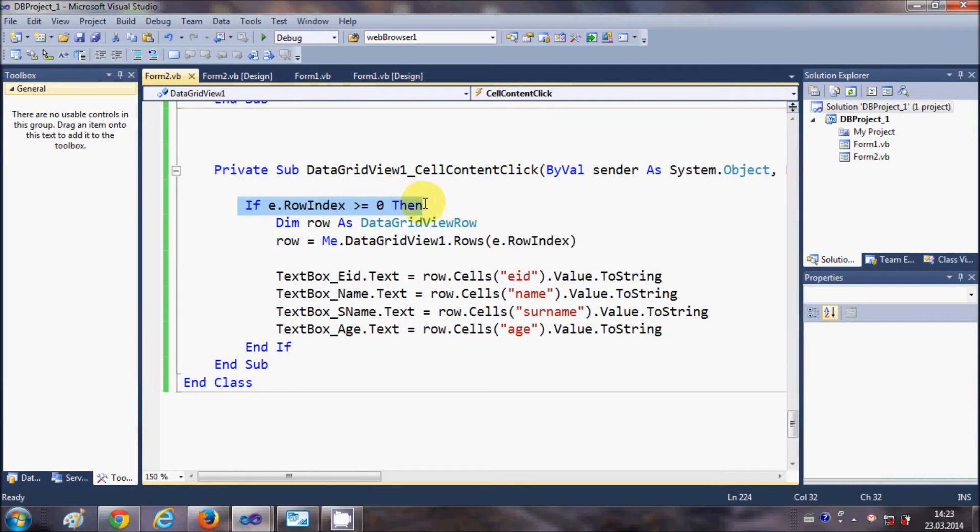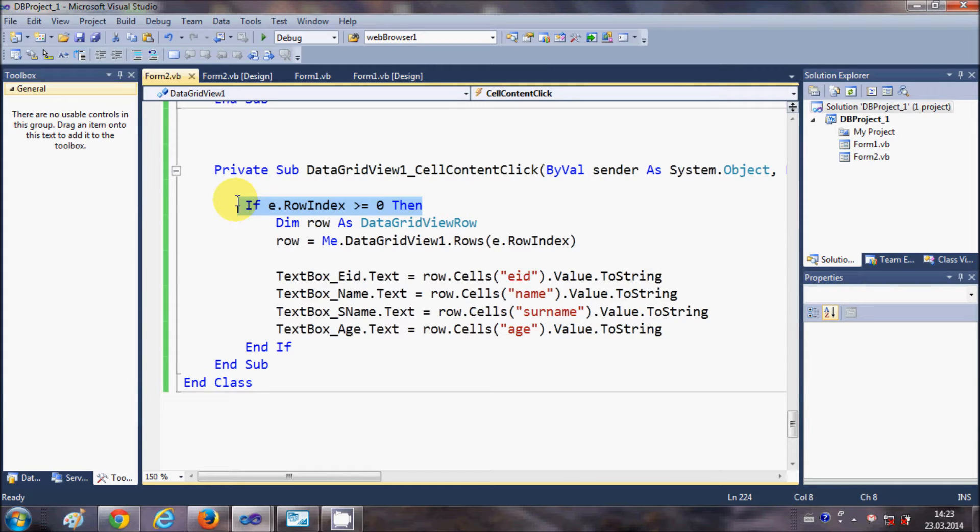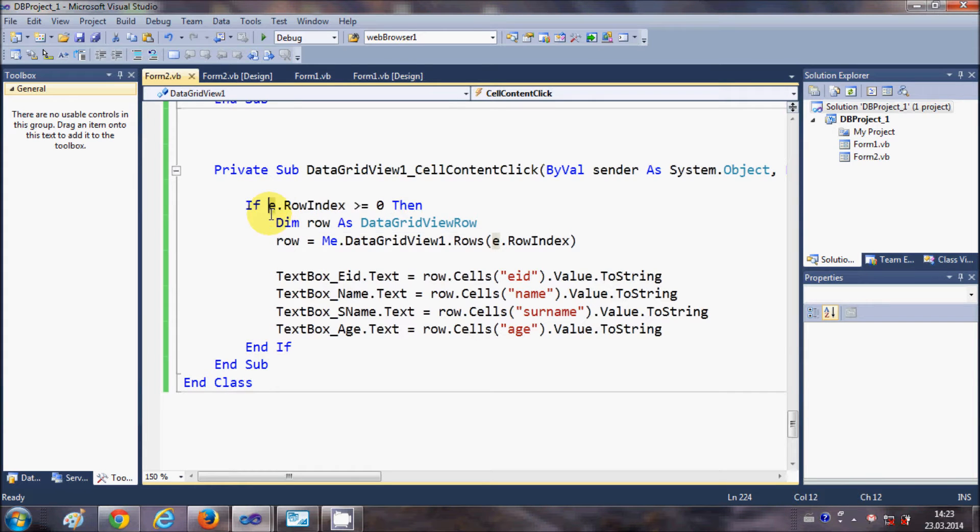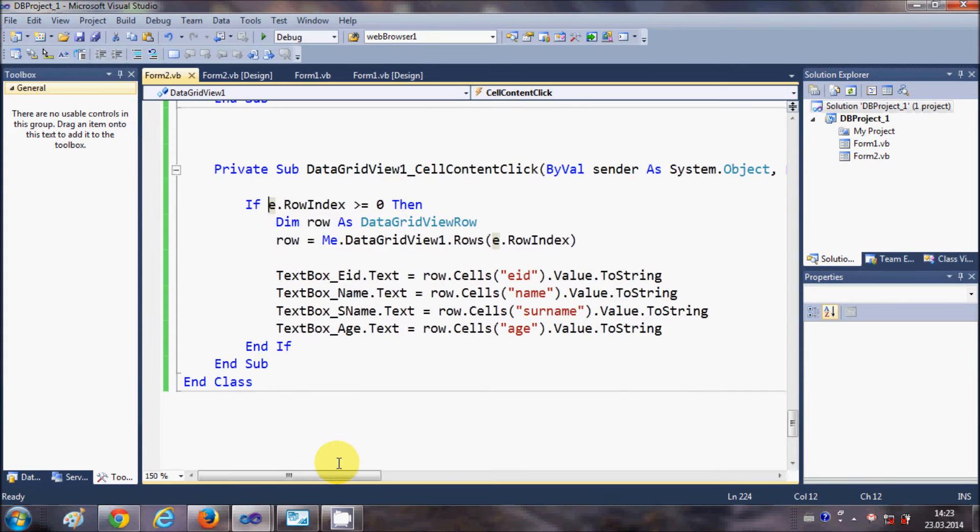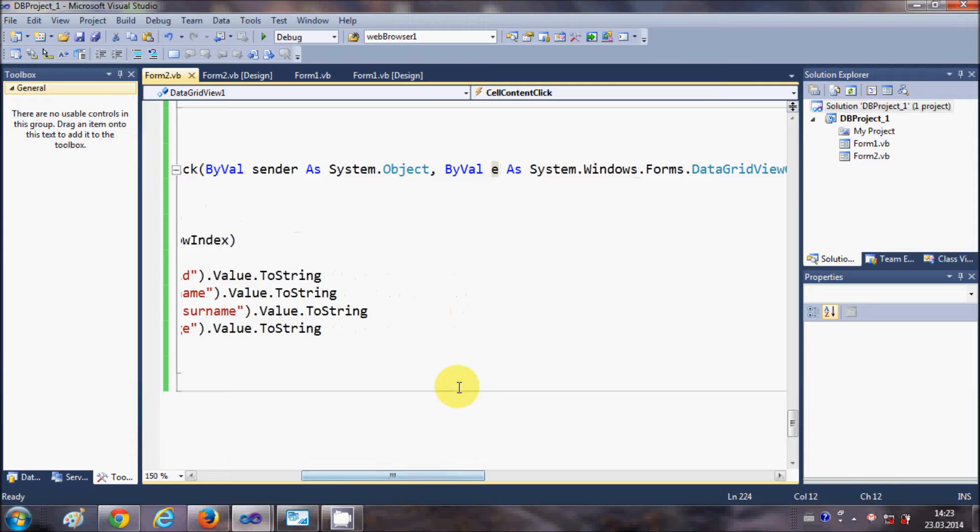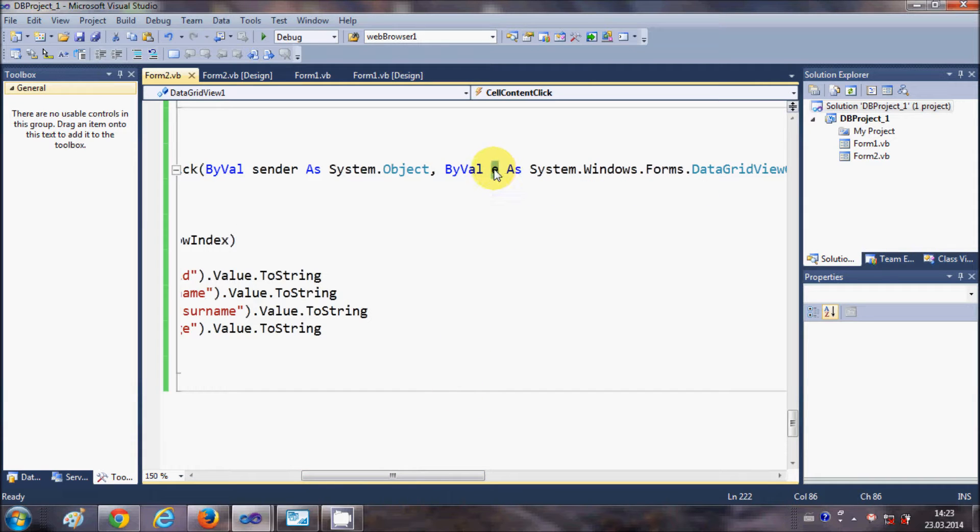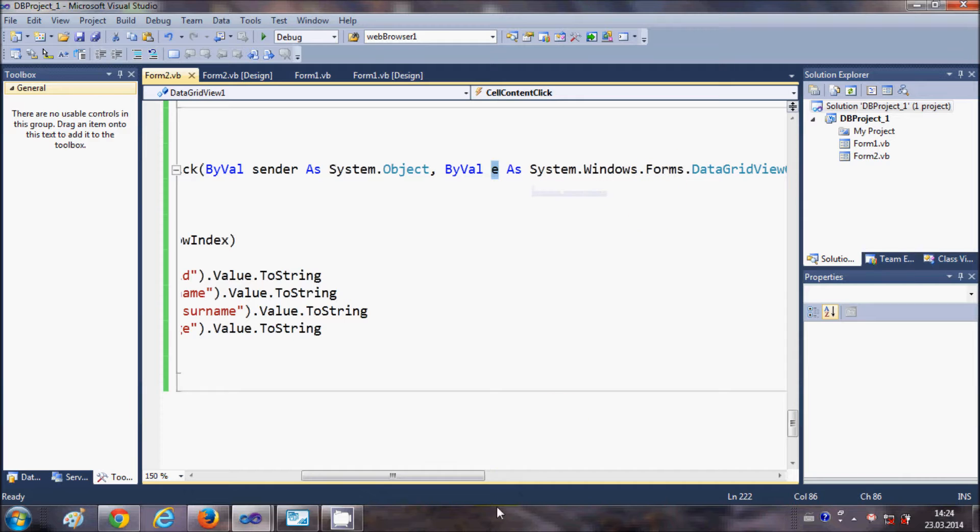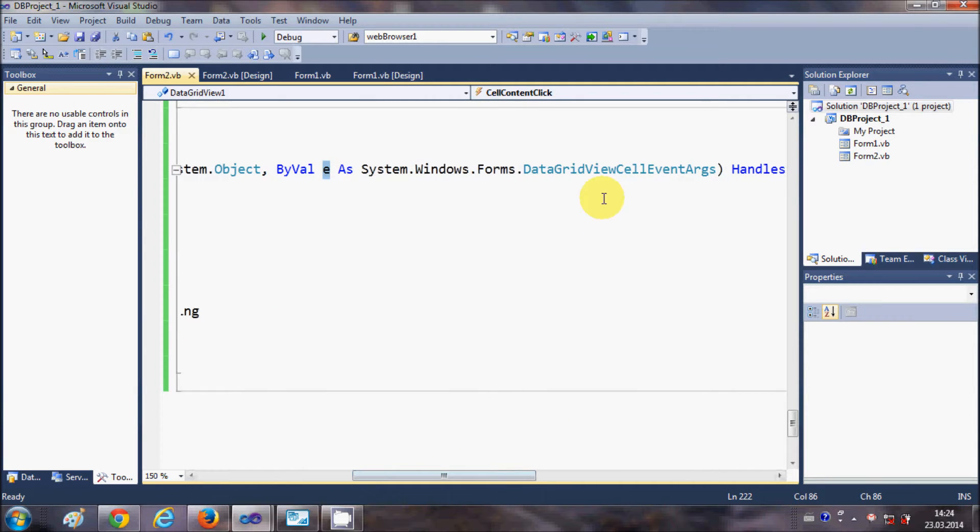What this code is doing, first of all I have declared an if condition. So just write if e. Where does this e come from? This e is a variable which is this e as System.Windows.Forms.DataGridViewCellEventArg, right? So this e is this variable e.